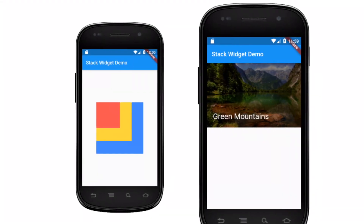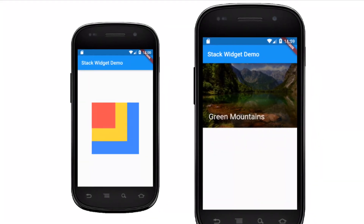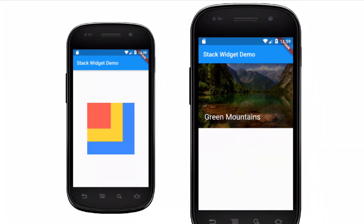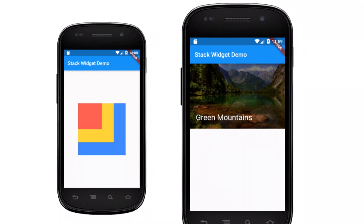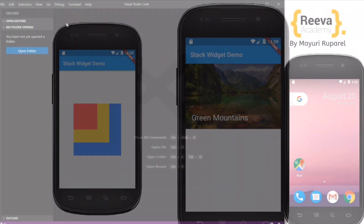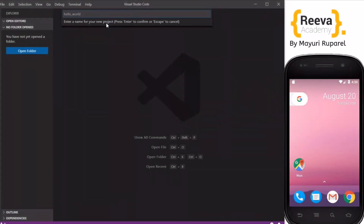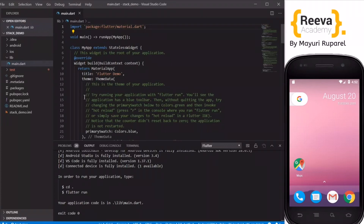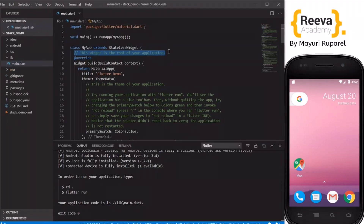Stick around to the end of the video to find out how we understood the concept of the stack widget and also implemented a real world example using the same. Hey guys, welcome to Riva Academy and in this tutorial we are going to look at the stack widget in Flutter. If you really like this video, please share it with your friends who are also learning Flutter.